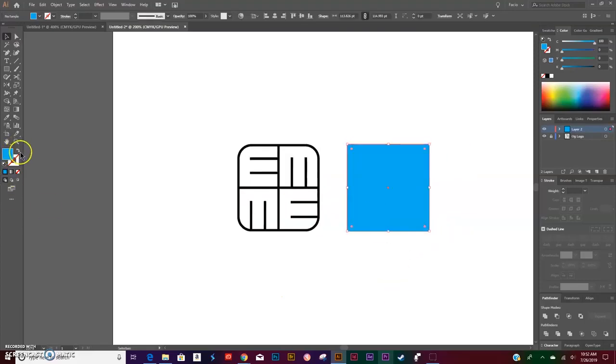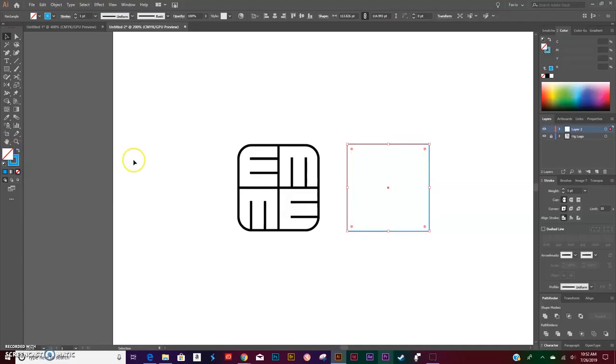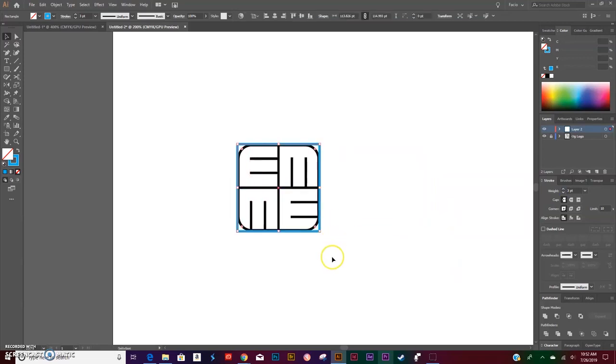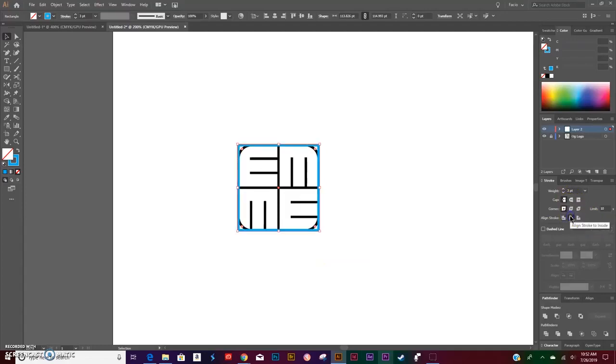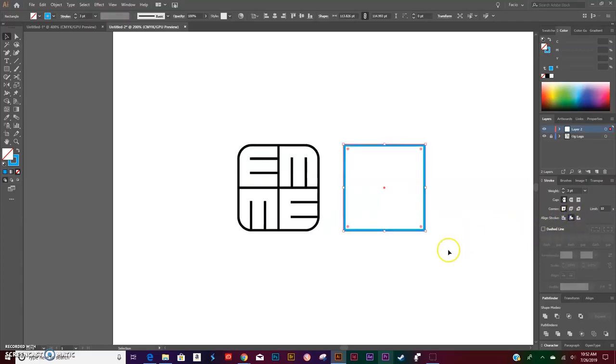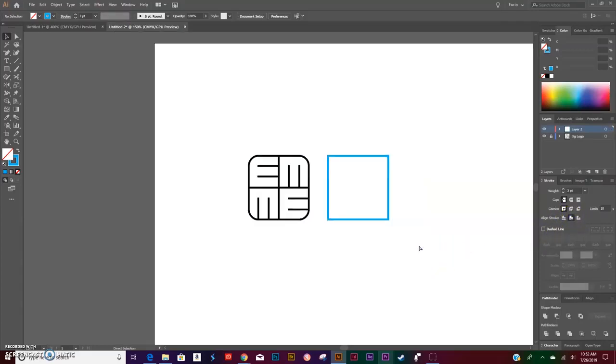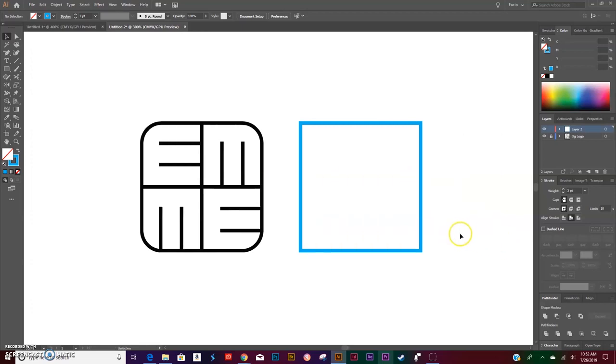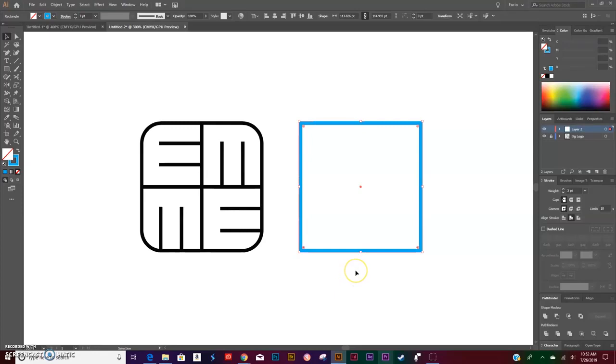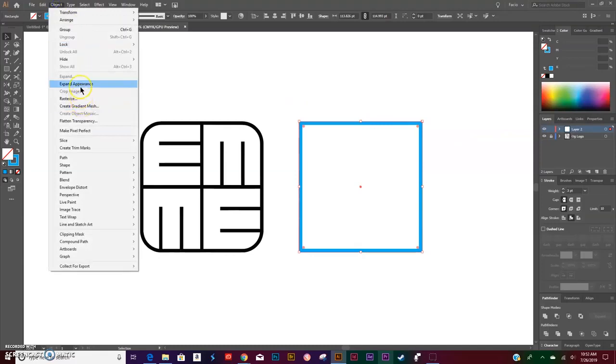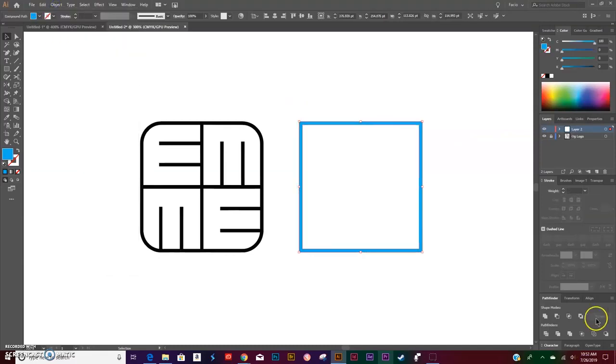Switch the fill and the stroke, give it a stroke of three, align your stroke to the inside. Now go ahead and click Object > Expand Appearance.